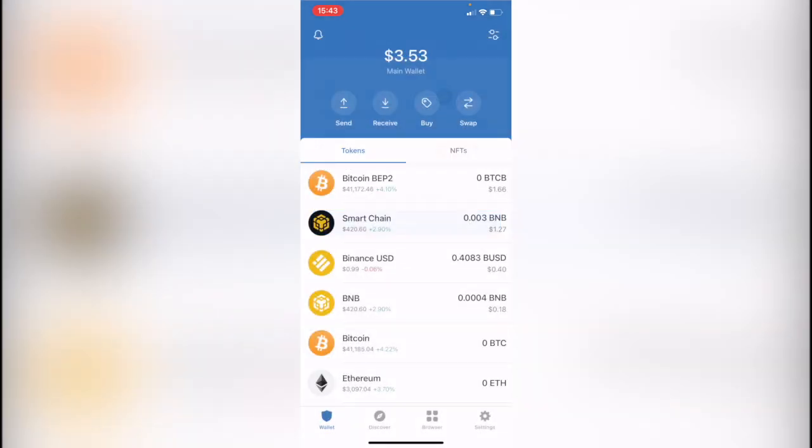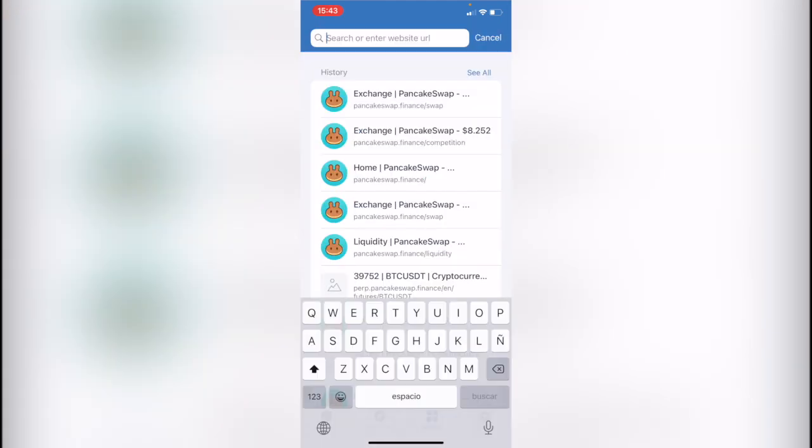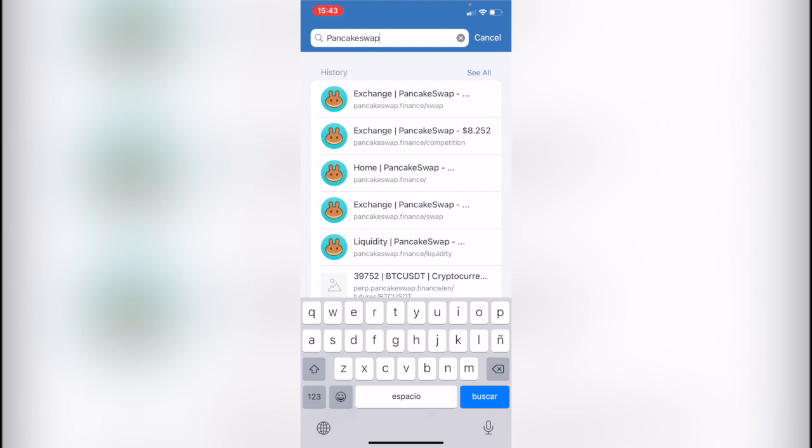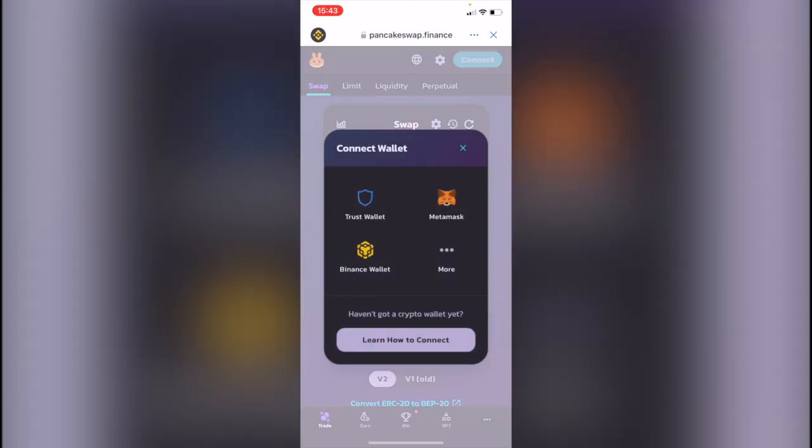What we want you to do is click down so we can go back, and let's go into the browser. Now that we are here, we want to select PancakeSwap dot finance dot swap. As you can see, I already have it in my history. I'm just going to go ahead and click on it. Let's go ahead and click on Connect, and then you want to connect your Trust Wallet.